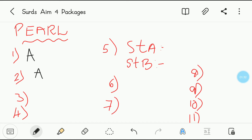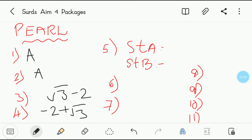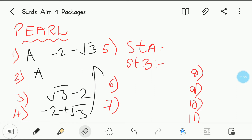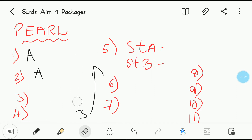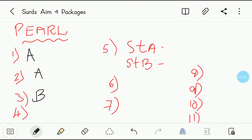Third question: the conjugate of root 3 minus 2. What is the conjugate? First, write it properly. So it is going to be minus 2 plus root 3. The final conjugate would be minus 2 minus root 3. So for the third question, the option is B.